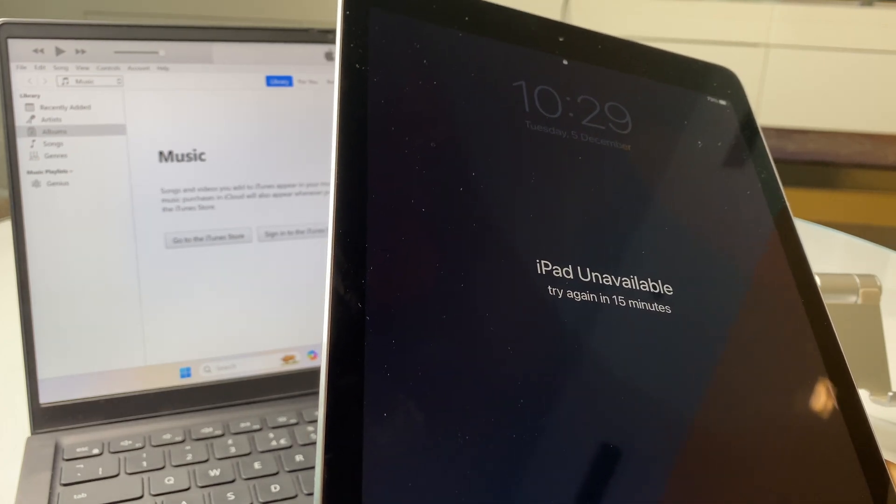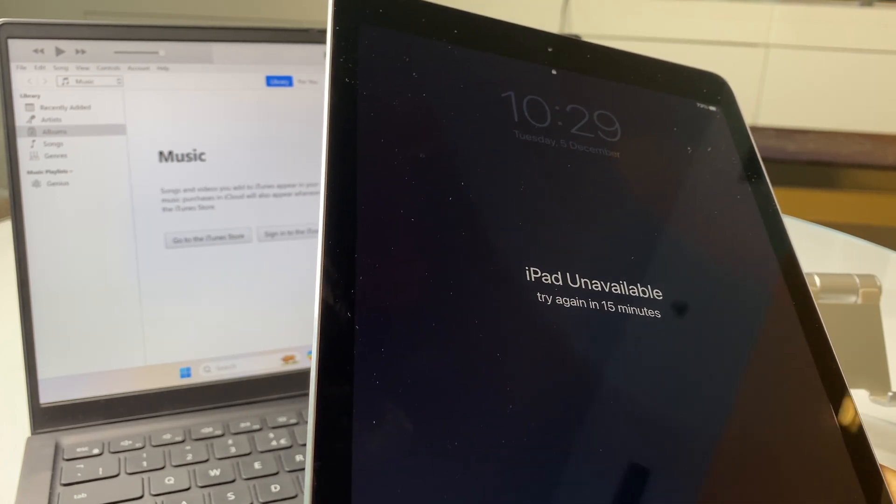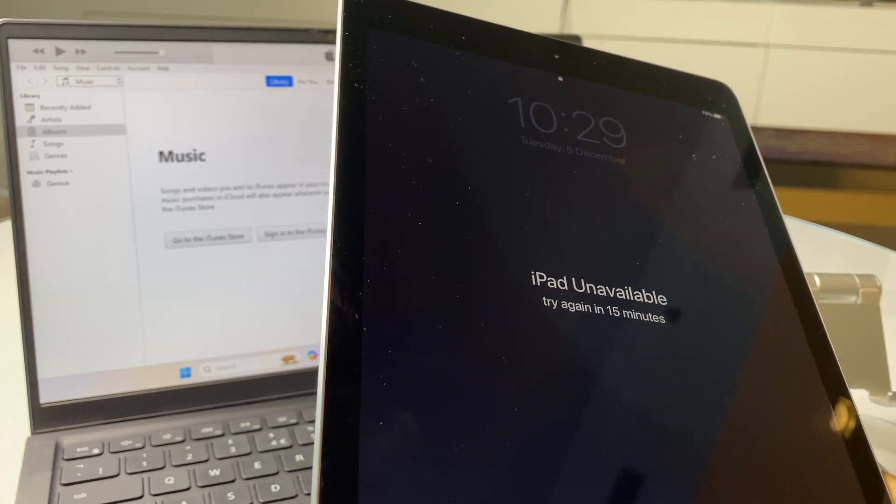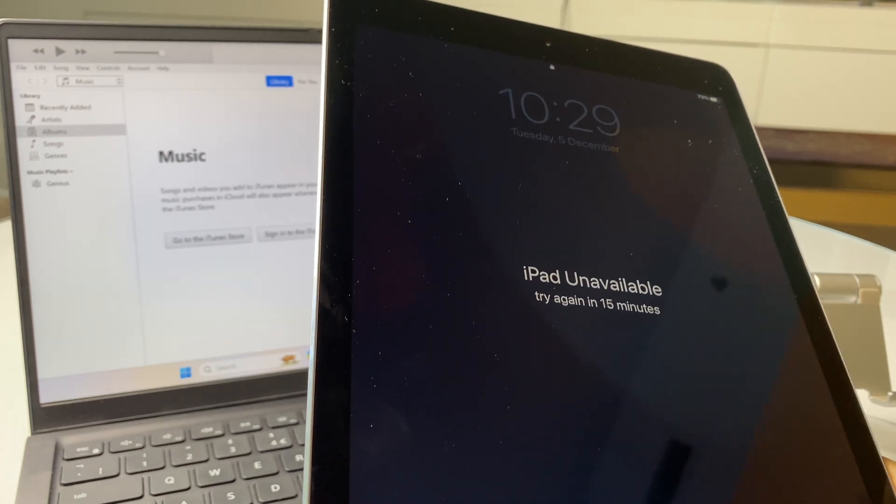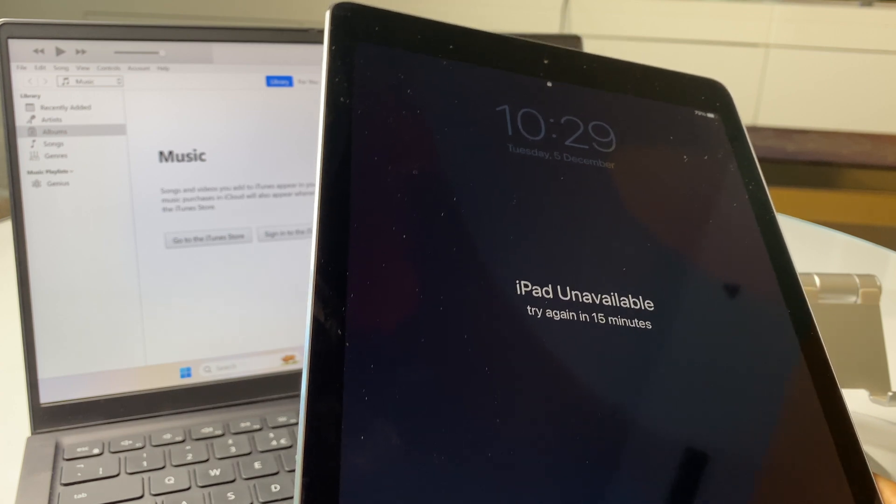Hey there, in this video I'll show you how to factory reset your iPad 2 if you've lost or forgotten the password.